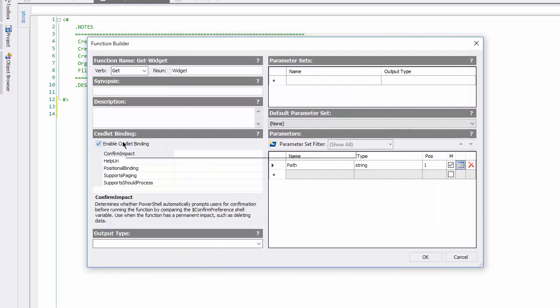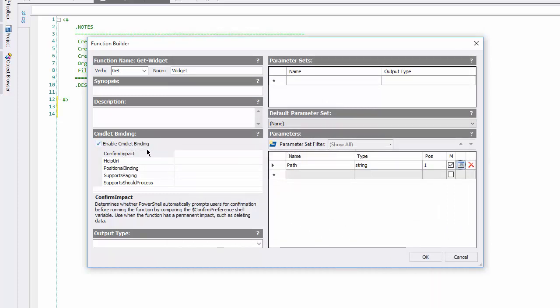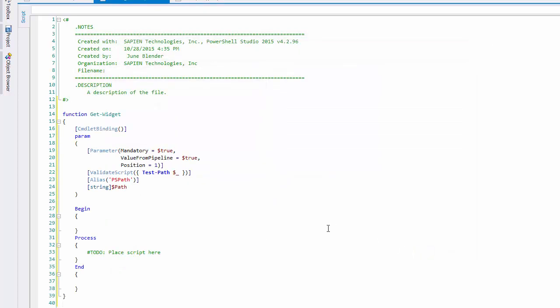I want to verify that the commandlet binding attribute is enabled, because I want to create an advanced function with the Windows PowerShell common parameters. Great, let's see how far we've gotten. I'll click OK, and you'll see that the function builder has created my getWidget function for me.